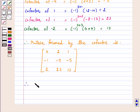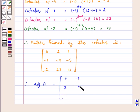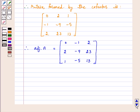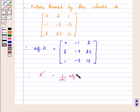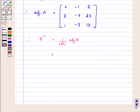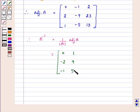Therefore, adjoint A is equal to the transpose of this matrix, that is [0, minus 1, 2; 2, minus 9, 23; 1, minus 5, 13]. Now we have to find A inverse, and therefore A inverse is equal to 1 over determinant A into adjoint A. Since determinant A is minus 1, A inverse is equal to [0, minus 2, minus 1; 1, 9, 5; minus 2, minus 23, minus 13]. This is our A inverse.